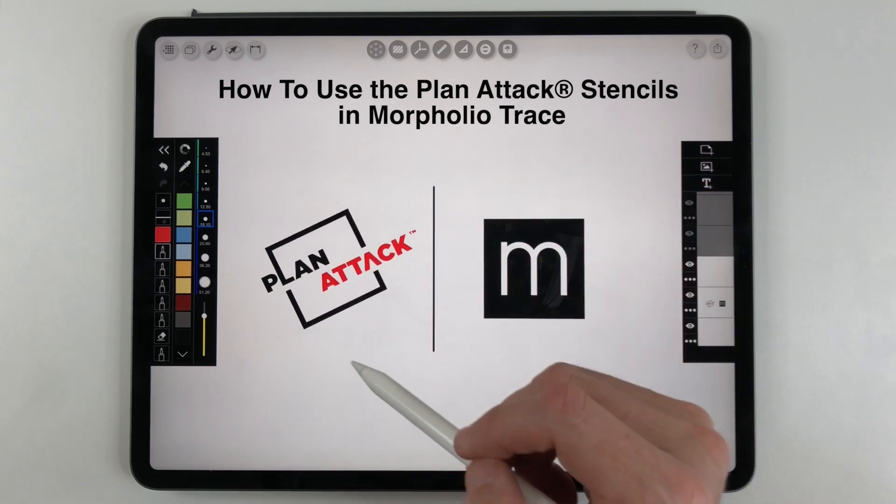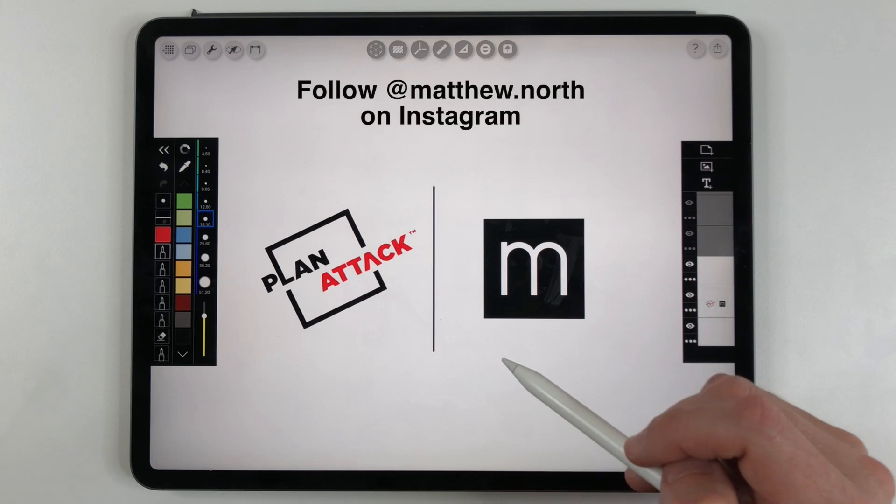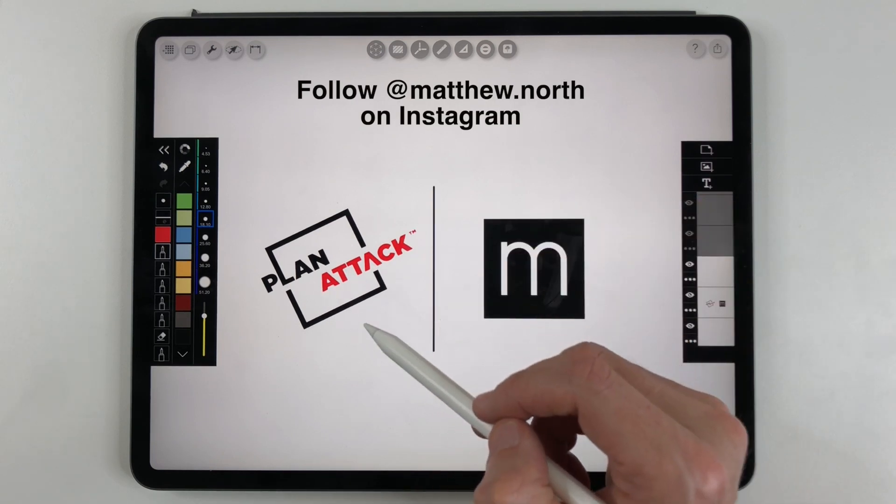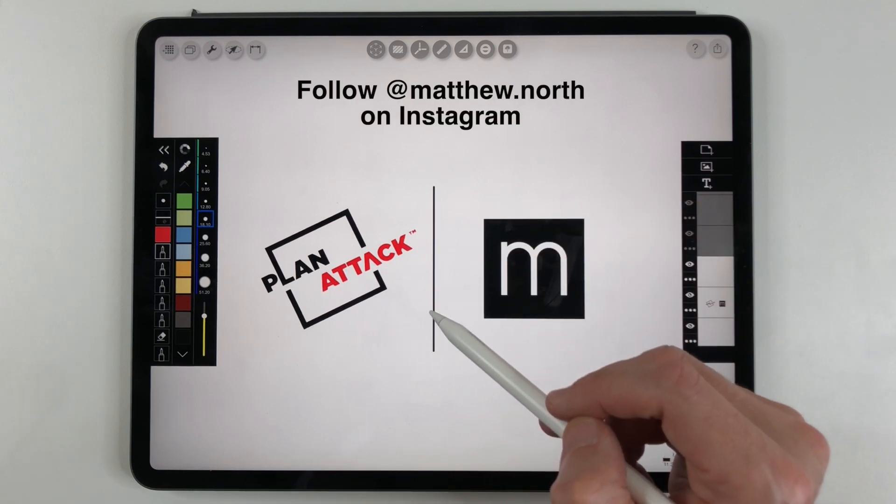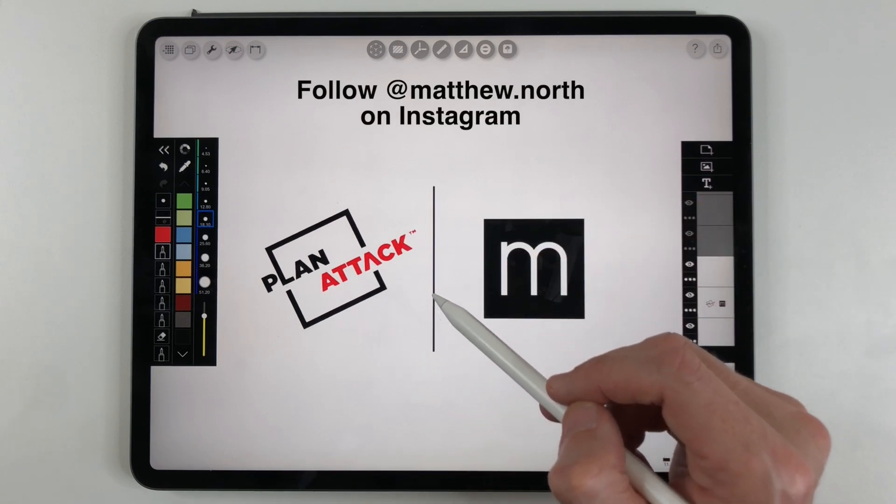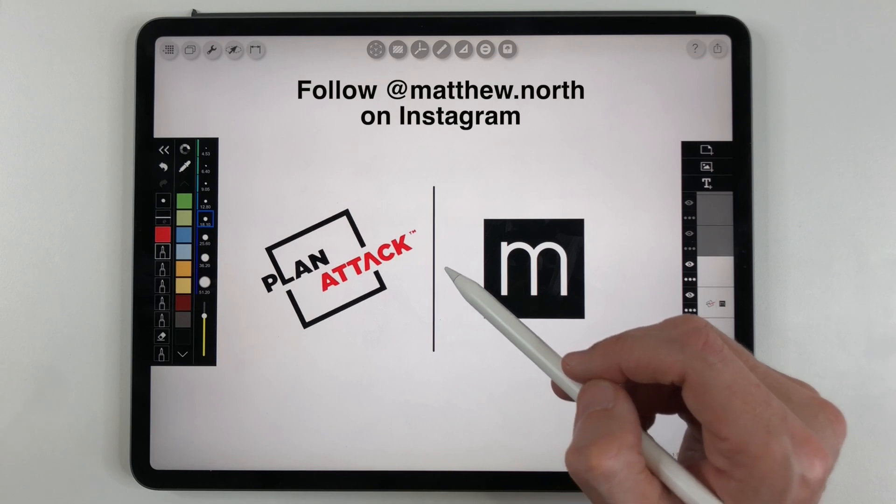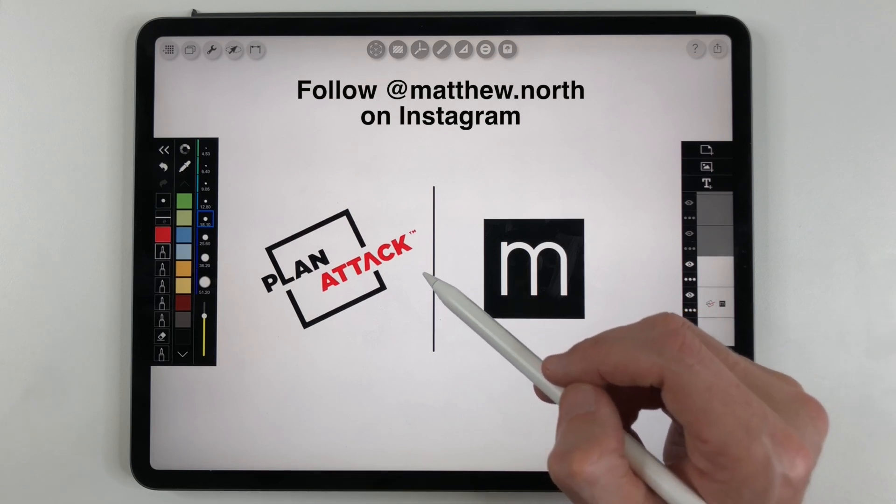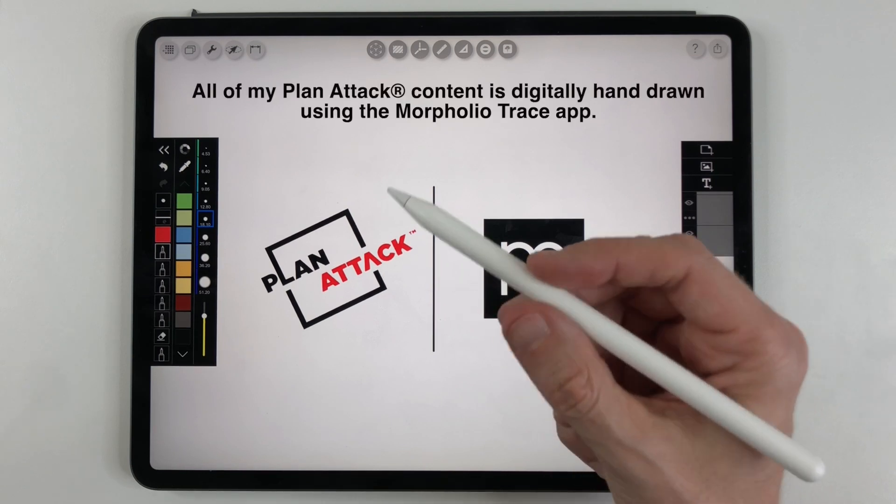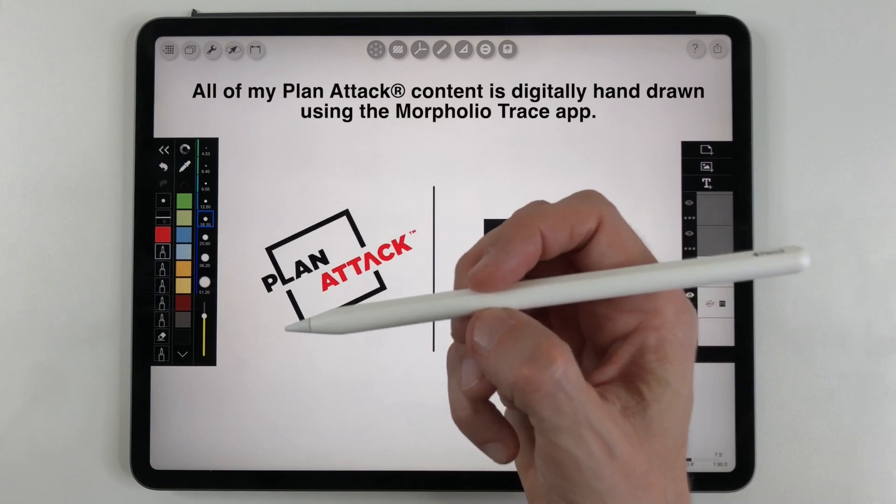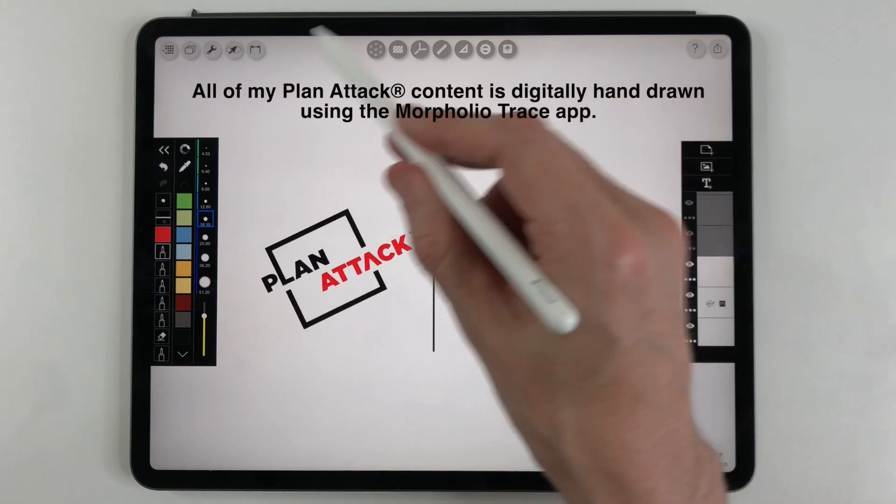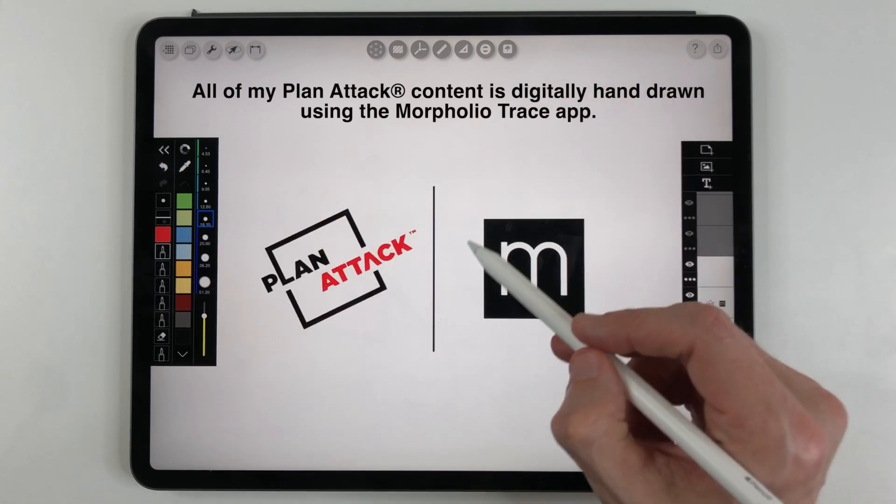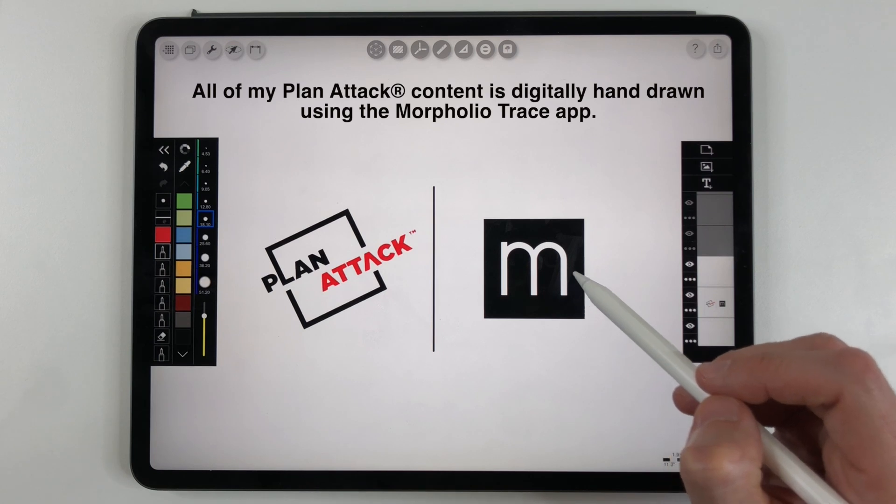Now for those of you who follow me on YouTube or Instagram, you know that my Plan Attack drawings have a very distinct and similar style, and that's because everything that I draw, I draw digitally by hand using the Apple Pencil on my iPad Pro and using the Morfolio Trace app.